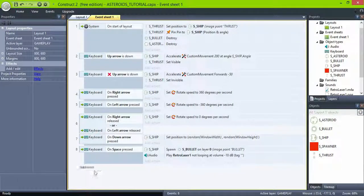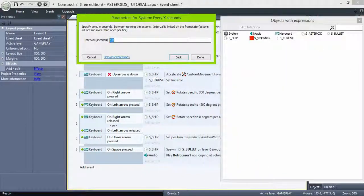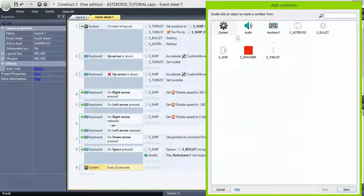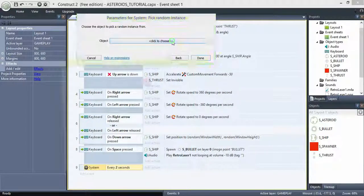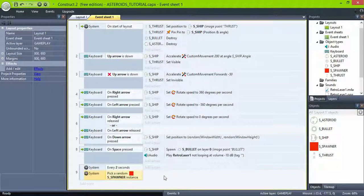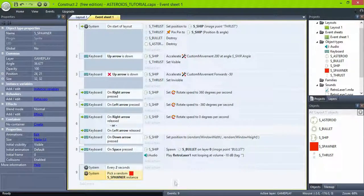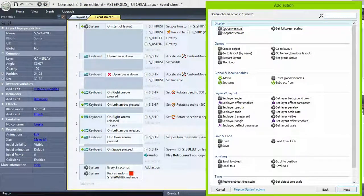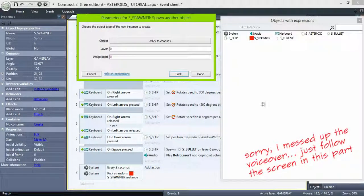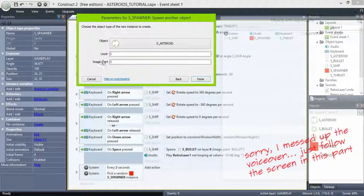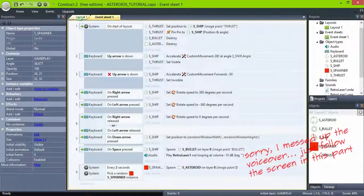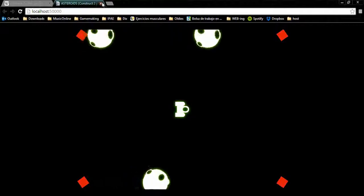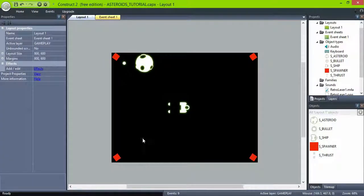Add this event: system every 2 seconds, pick random instance. This will pick randomly one of the 4 spawners we have. This means that every 2 seconds, the system will select one of the 4 spawners and create an asteroid in its position. We know that it's working, so let's place the spawners outside the screen.